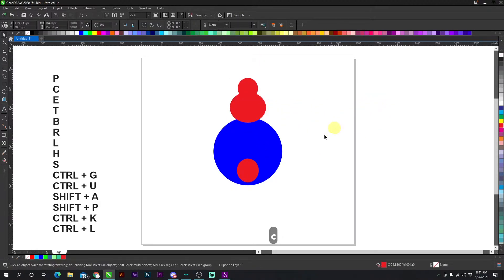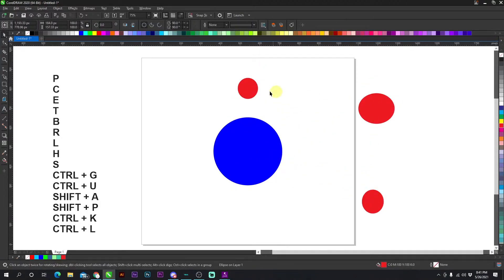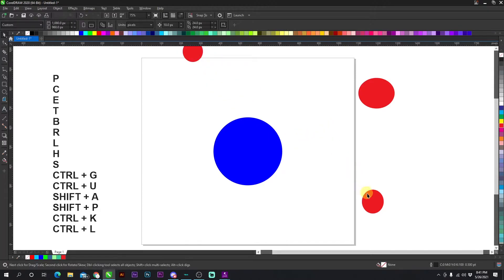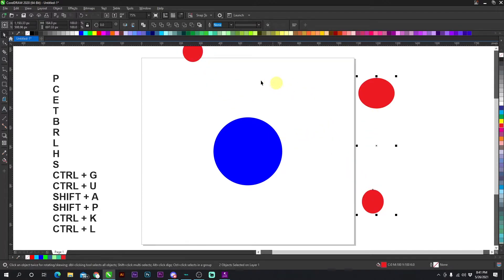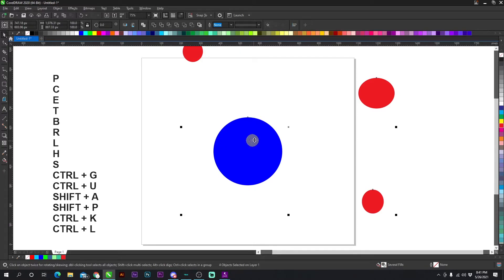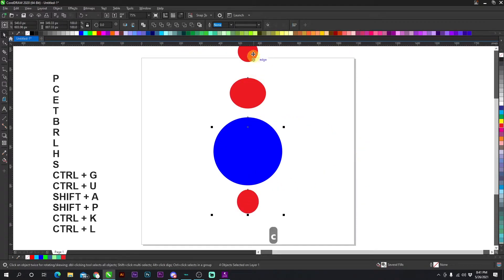I'll give you a better visualization of it right here. So if I select all of these reds by shift clicking and then I select the blue last and I press C, it's going to align everything horizontally.